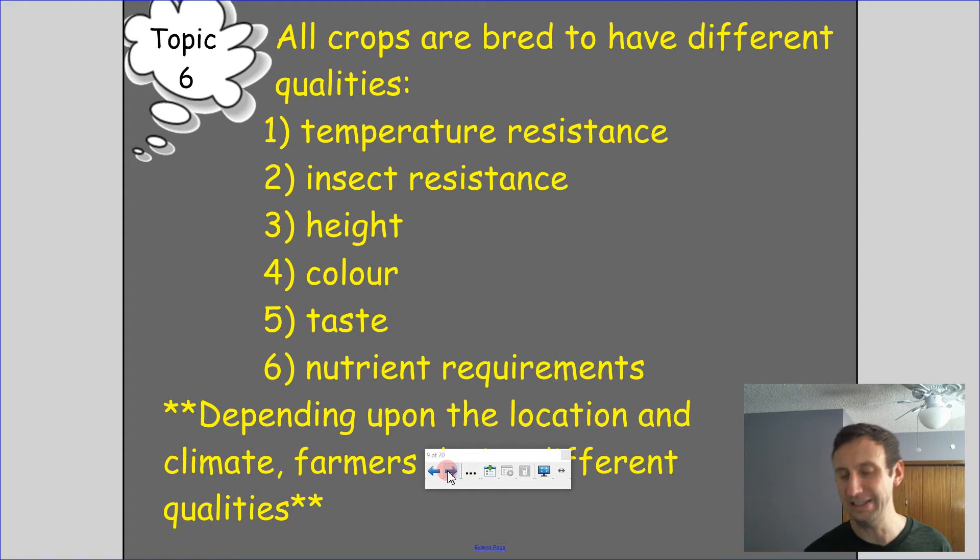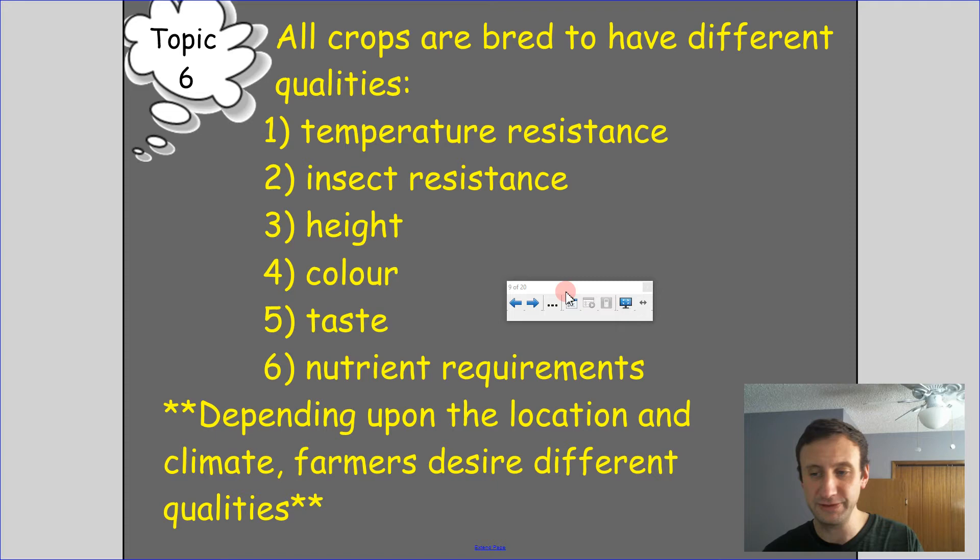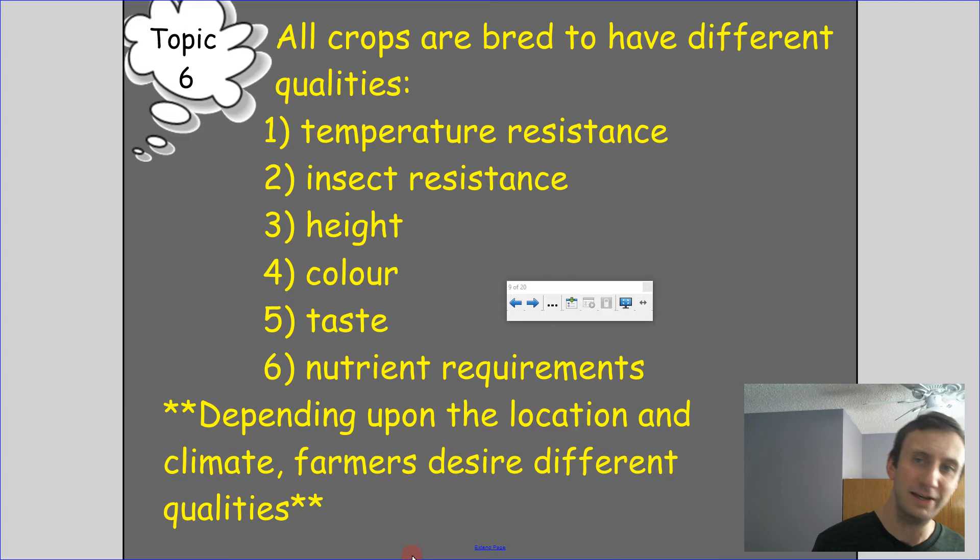All crops are bred to have different qualities like temperature resistance, insect resistance, height, color, sometimes taste, and nutrient requirements. Essentially, you select the plant that has the characteristic you want, and that's what ends up breeding to carry its traits to the next generation.